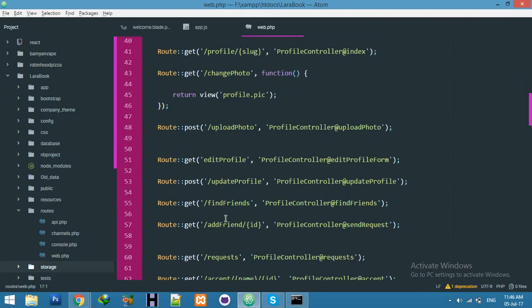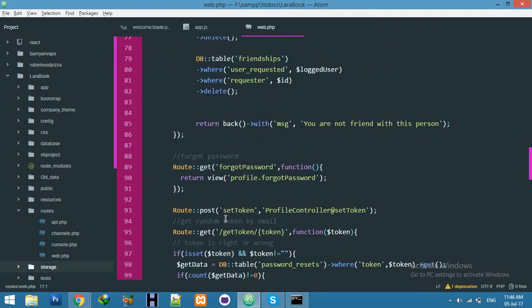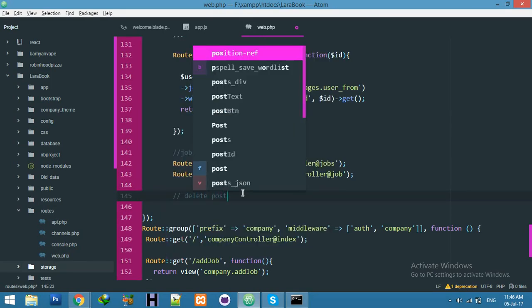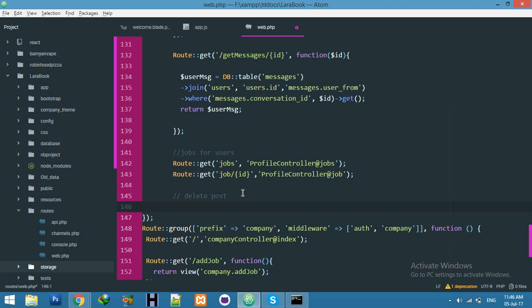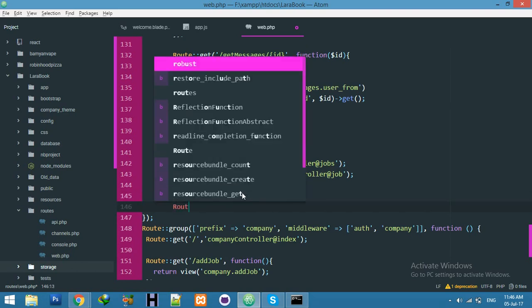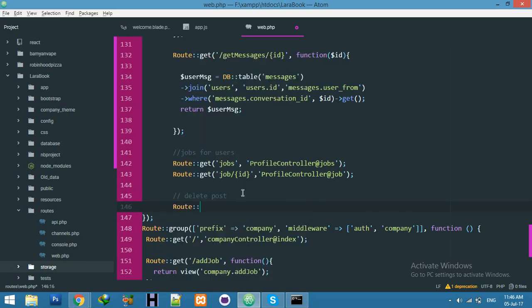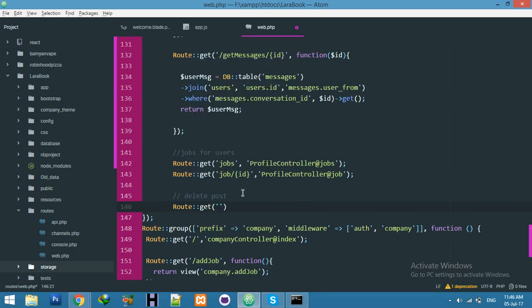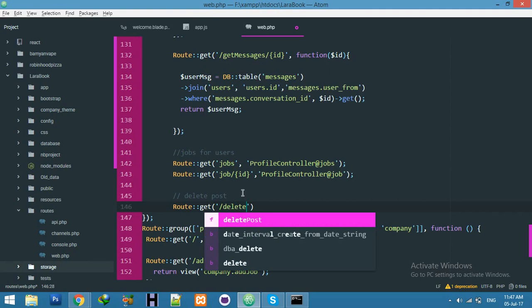web.php, inner the middleware of users. Here, say deletePost. It's route get, delete, delete.